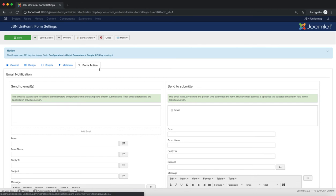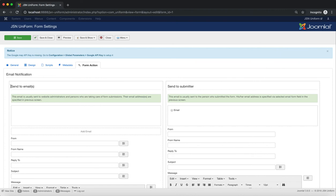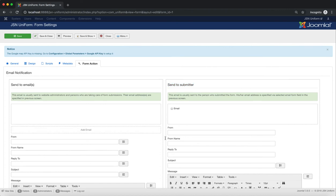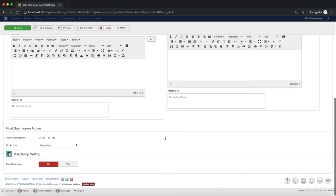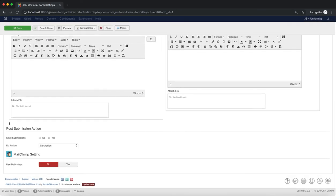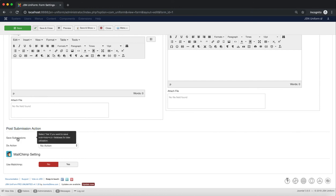The last tab in the form design page is Form Action. Here you can set up email notifications, post submission action, or adjust MailChimp form settings. With email notification, it allows you to send emails to website administrators and people who are taking care of form submissions, or send an email to the person who submitted the form. Post submission action supports your site to become more friendly with data protection regulations.